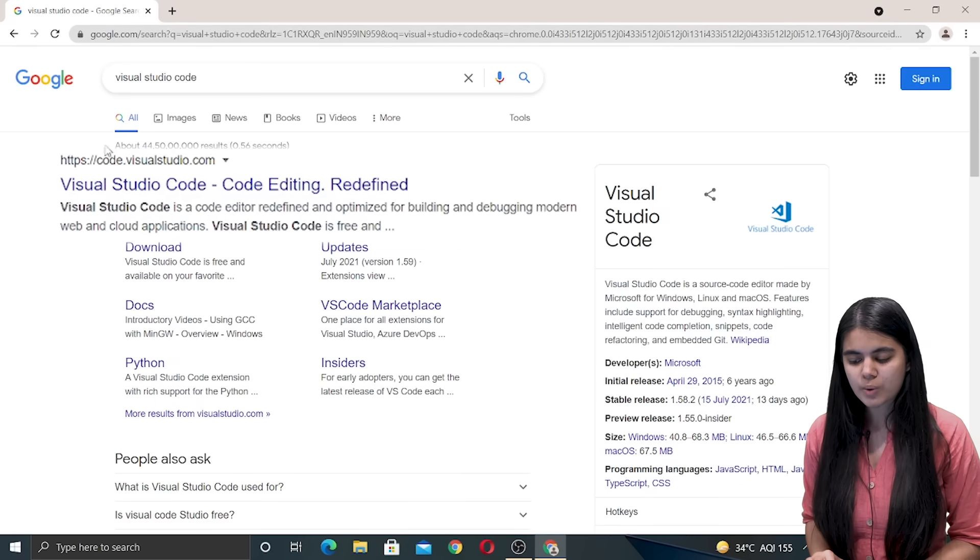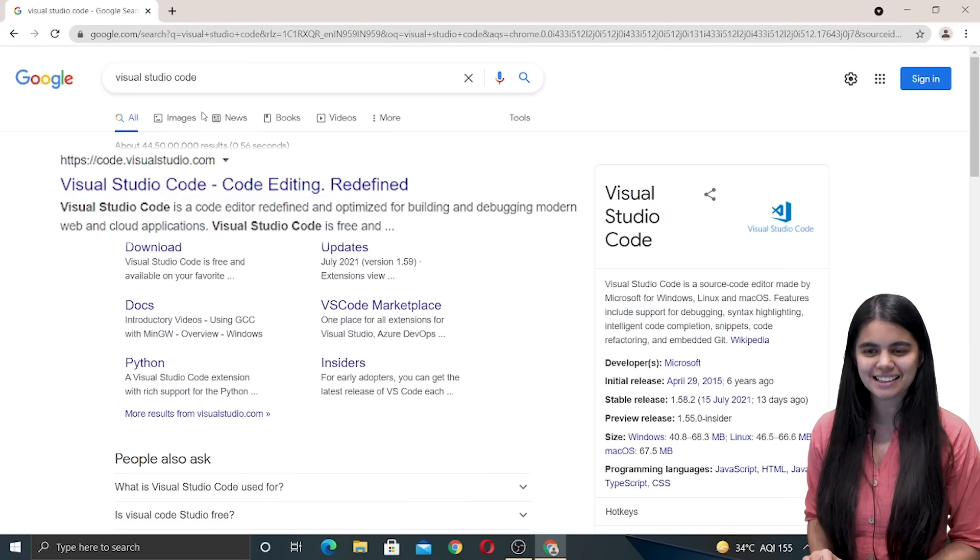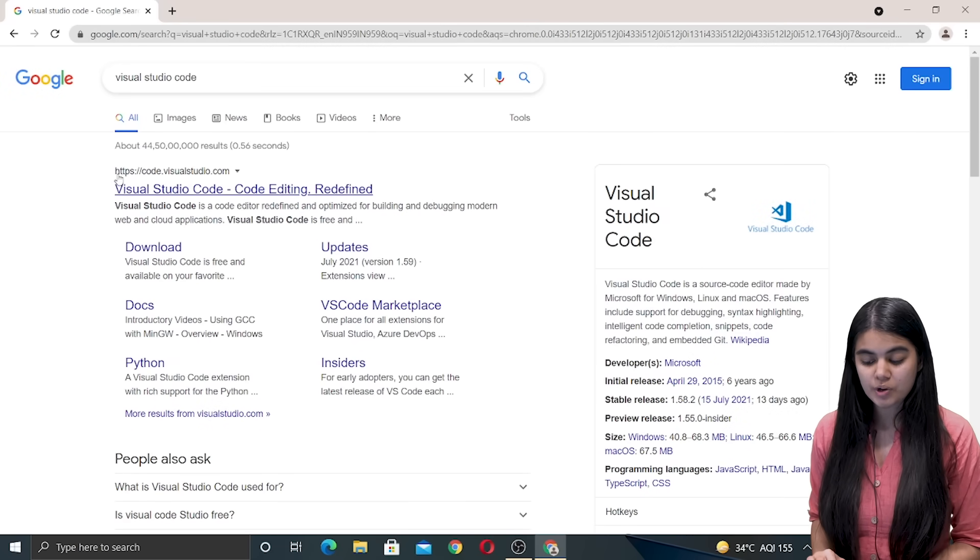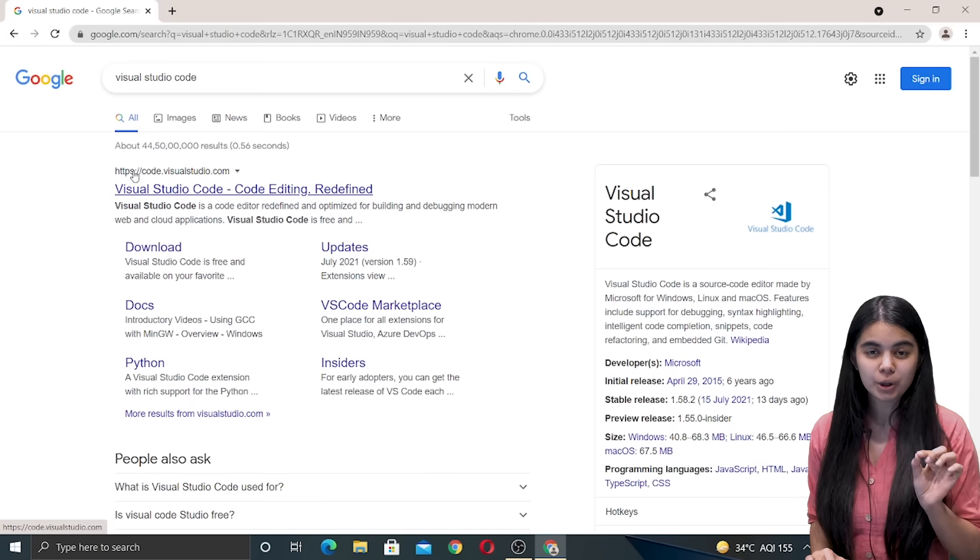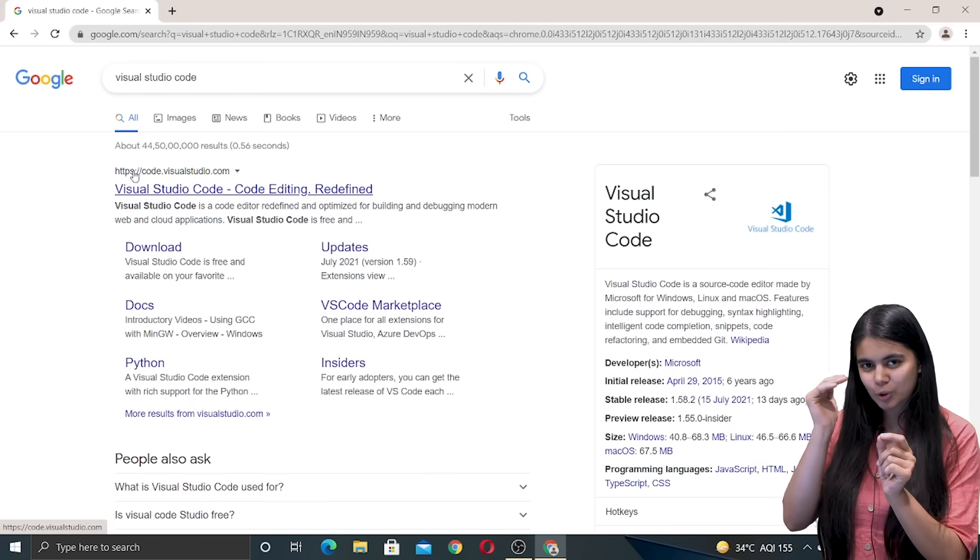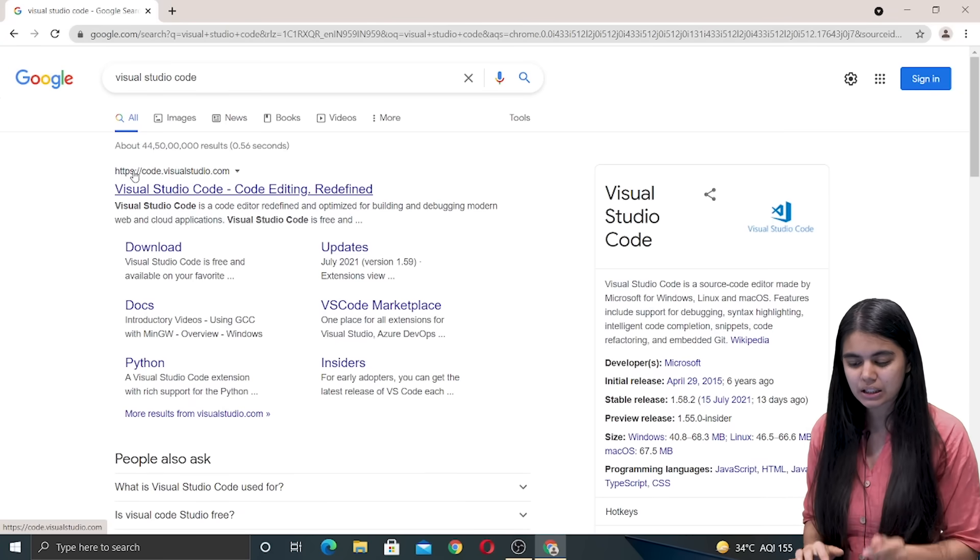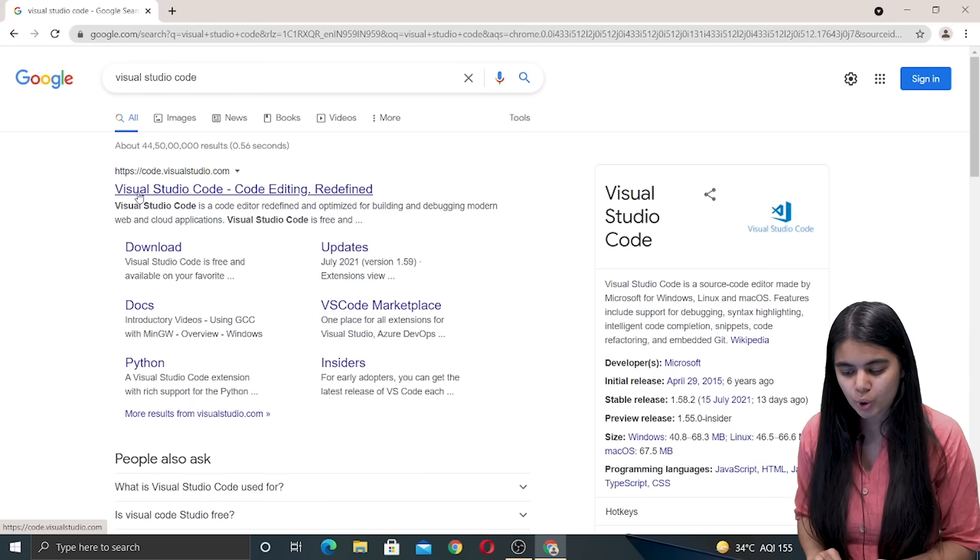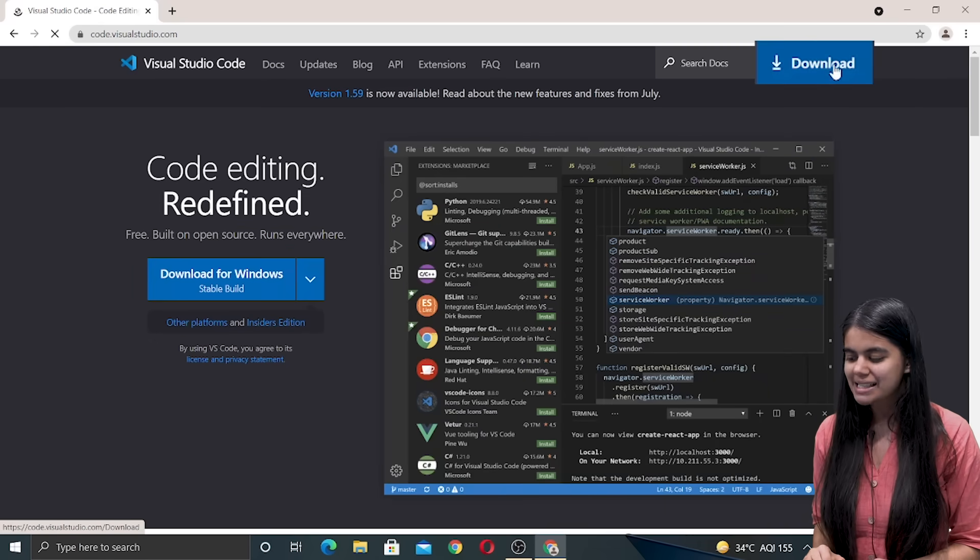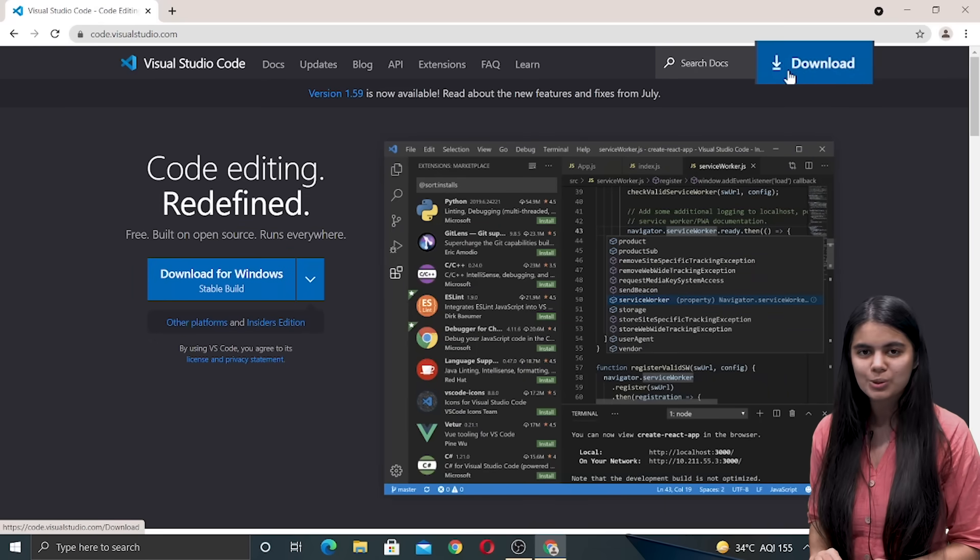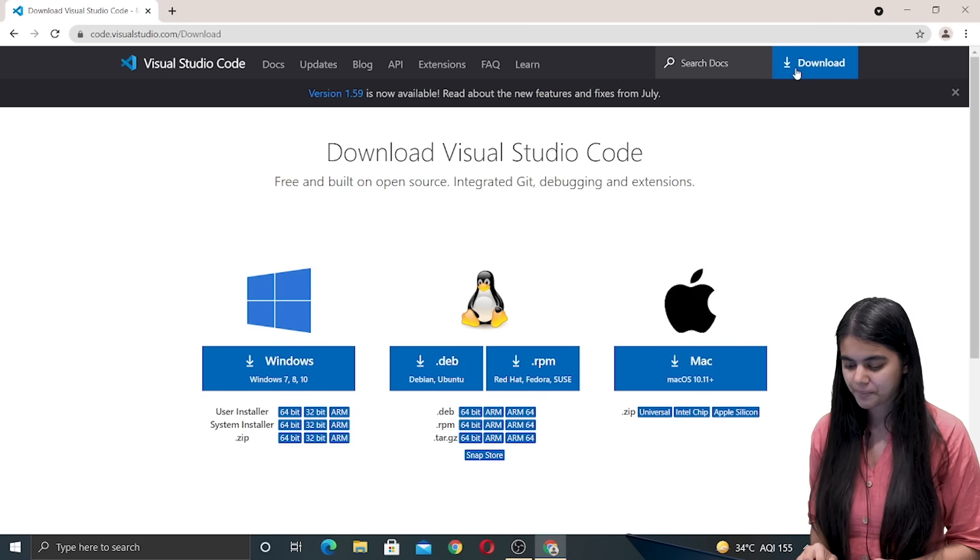Now we have to go to this first link that appears in our browser which does not have any ad tag to it. If there is an ad tag we have to skip that link. Let's directly go to the code.visualstudio.com link and here we can see a huge download button which is used to download Visual Studio Code.